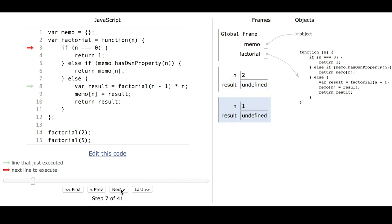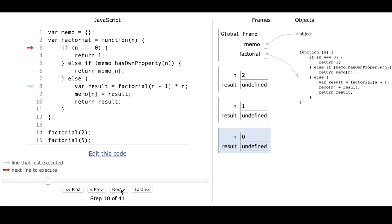Now we're in the function when n equals 1. The base case is false, and the memo check is also false. So it goes to the else branch and needs to calculate factorial of n minus 1 again. This time that's going to be factorial of 0, so it calls that.